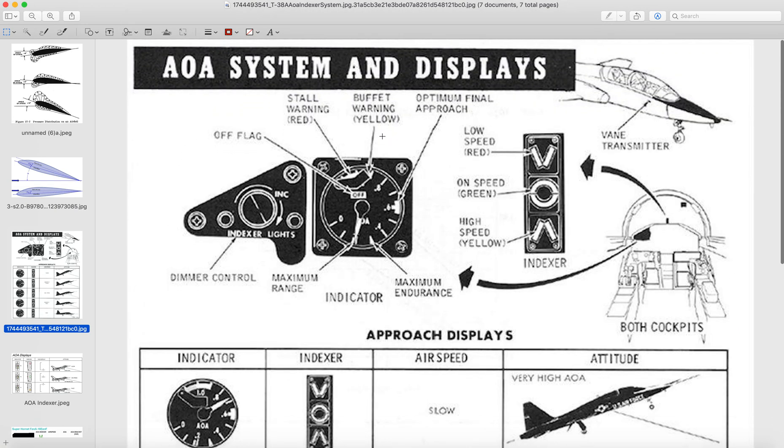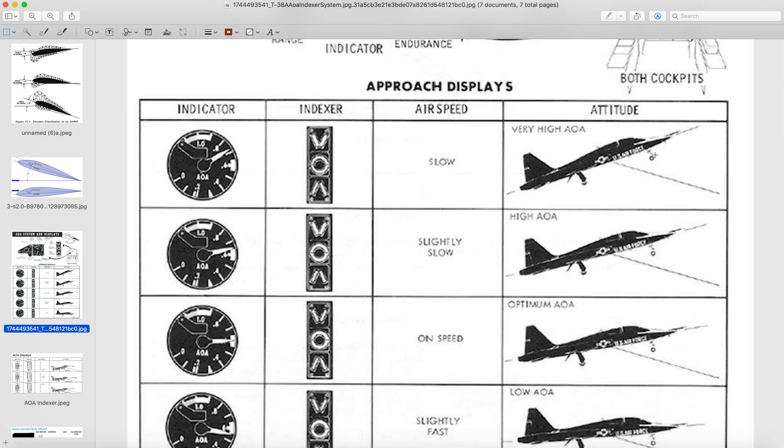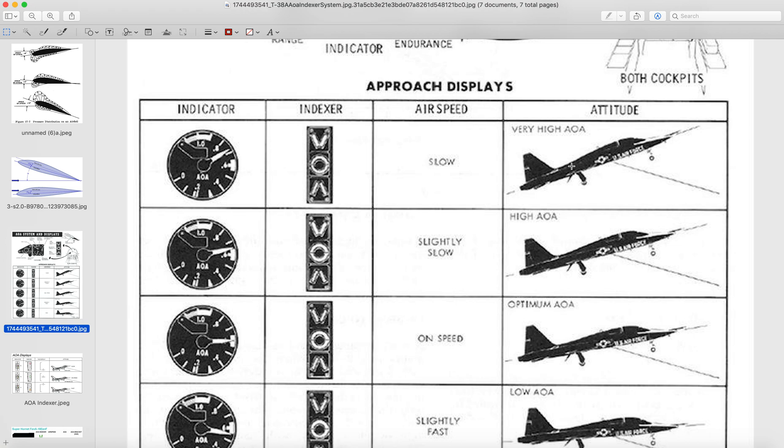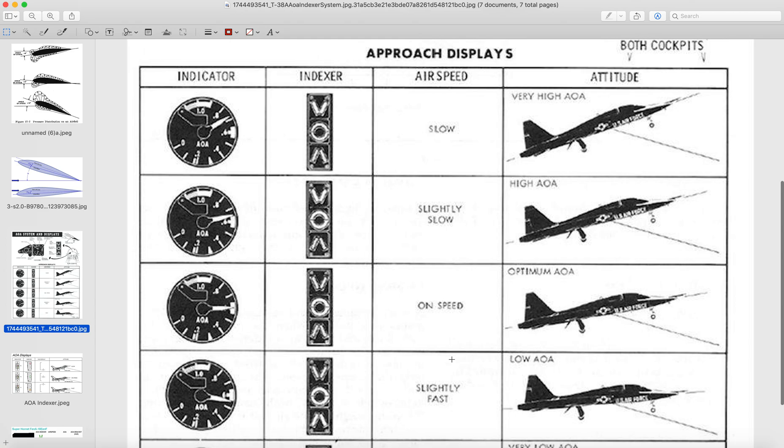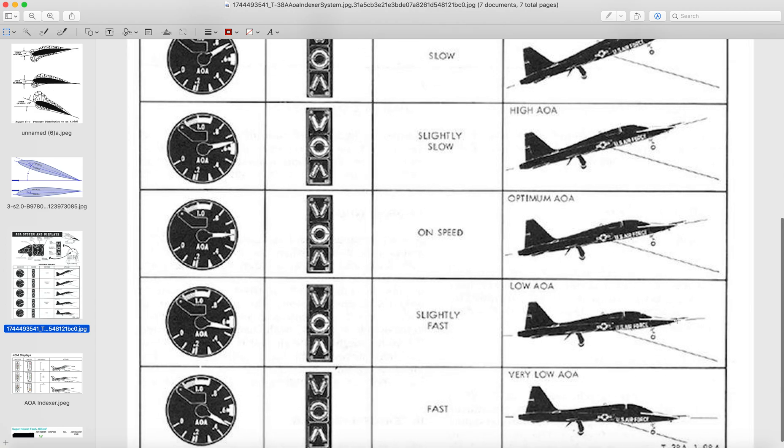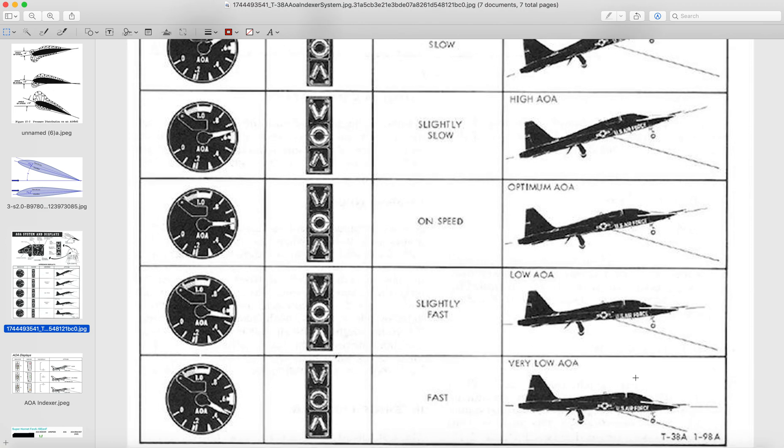So here we go to angle of attack systems and displays. When the aircraft is, this is probably more so towards jet fighters, but it's the same thing. So when they're flying slow, there's a very, very high angle of attack. Slightly slow, there's a high angle of attack. Not very high, but high. On speed, which would be kind of cruising, there's an optimum angle of attack, which is a couple of degrees above horizontal. And slightly fast, it's about a degree above horizontal. And fast, then you will have it a bit horizontal and below.